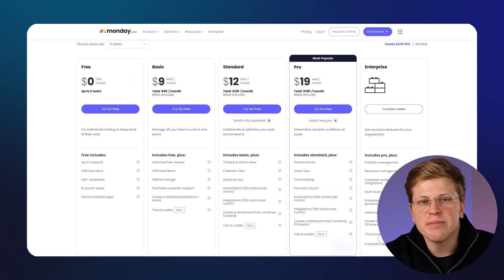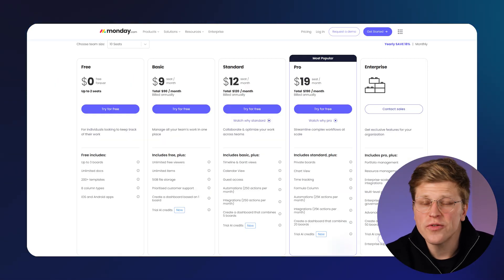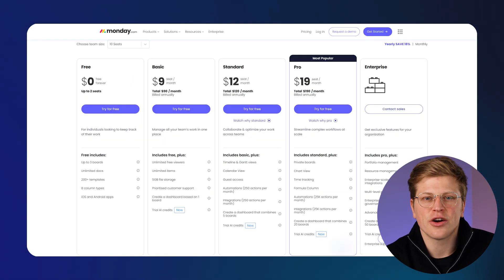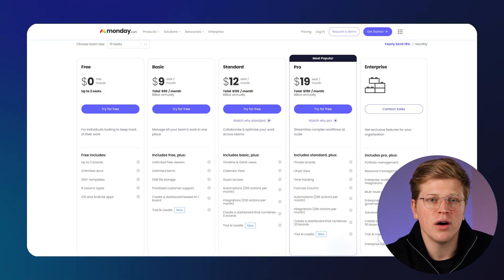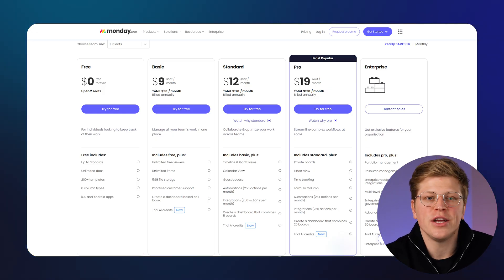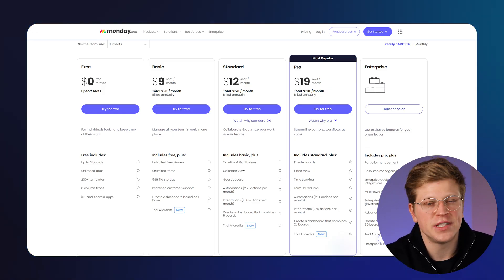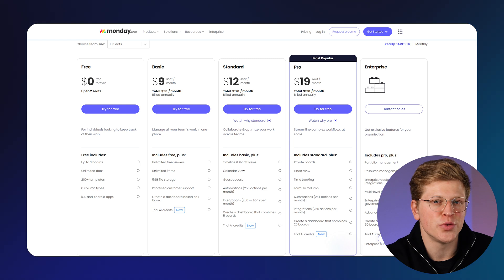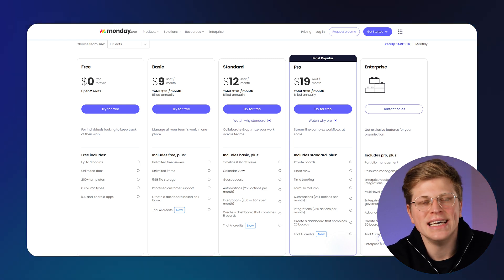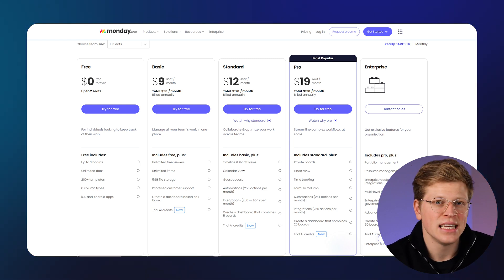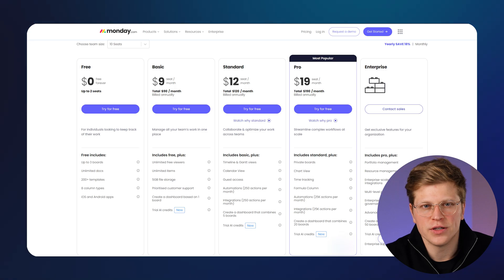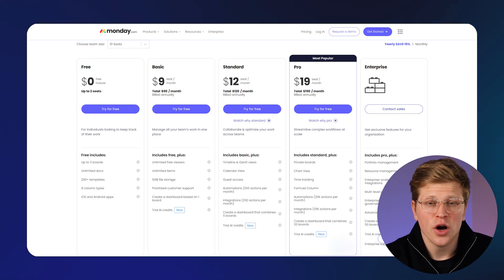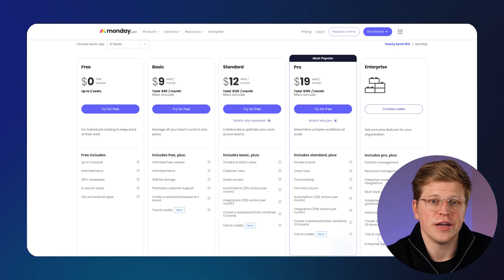Monday.com gives you a free plan for up to two users, good for testing things out. Paid plans start at $9 per user per month, with more storage, automations, and integrations. The standard plan is $12, and the pro plan is $19, which adds time tracking and private boards. There's also an enterprise tier, with deeper control and security.